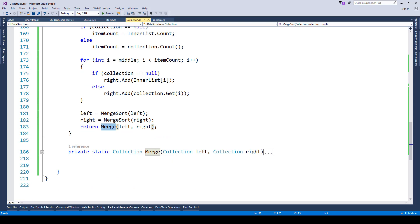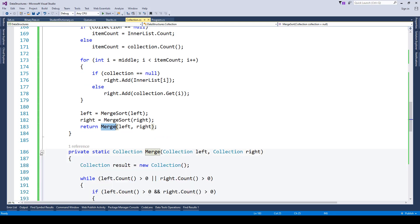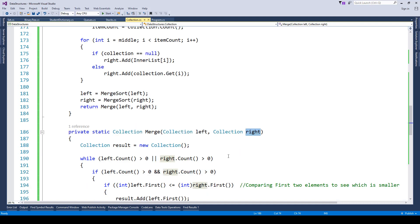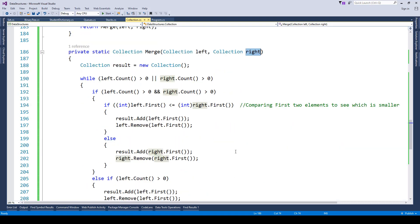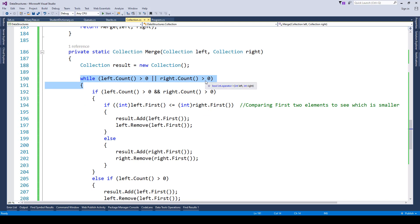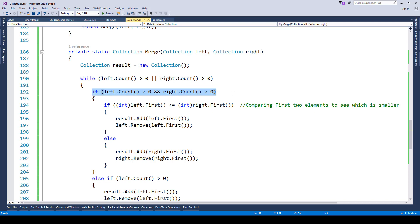Here we have the merge method. You can see it is taking collection left and collection right as parameters. Then here we have the condition: if the left count is greater than zero or right count is greater than zero, then we are just going inside and finding whether both left count and right count have items.